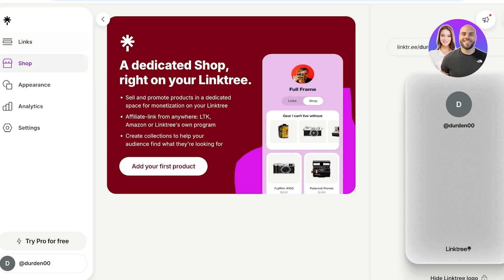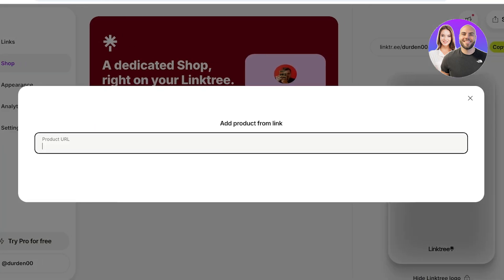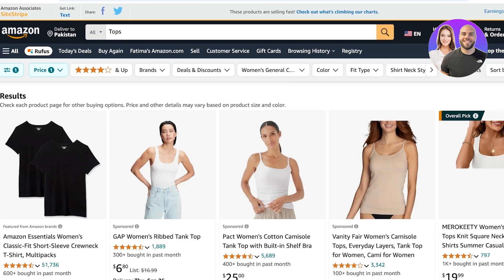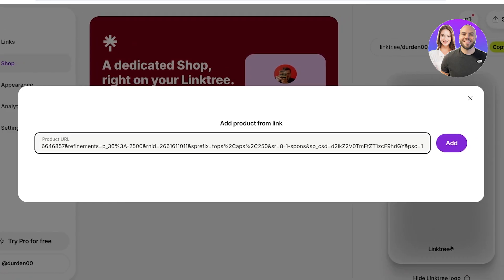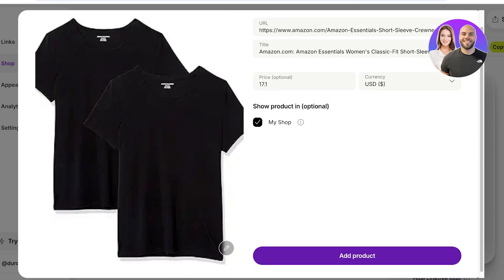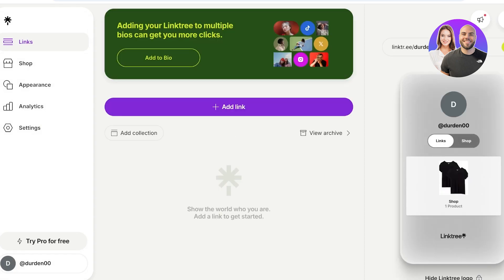The shop section is a relatively new feature. Click on add new product and you can add a product URL. For example, go into Amazon, copy a product link, then paste it into your Linktree account and click add. This imports the product info and adds it directly into the shop section. You can have a separate link section and a shop section — it depends on personal preference. Some people like to add their product in links as well.